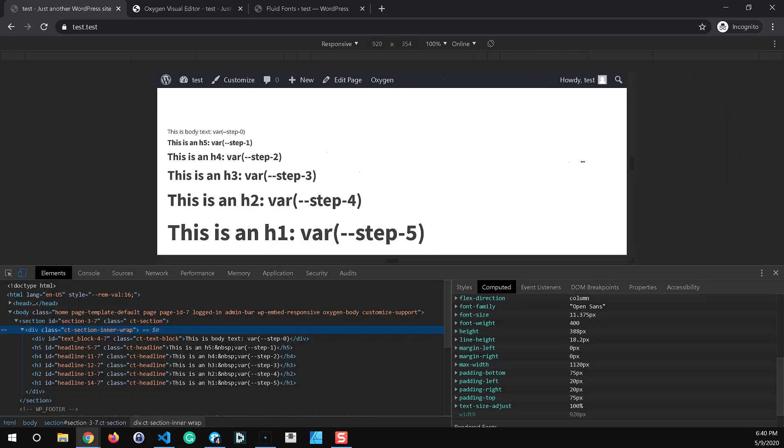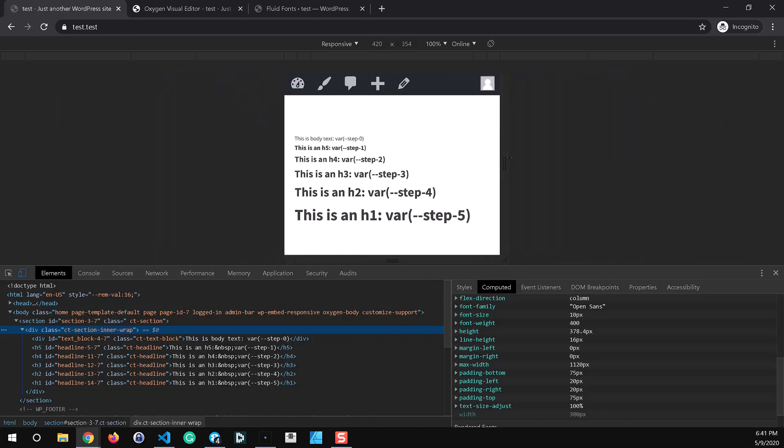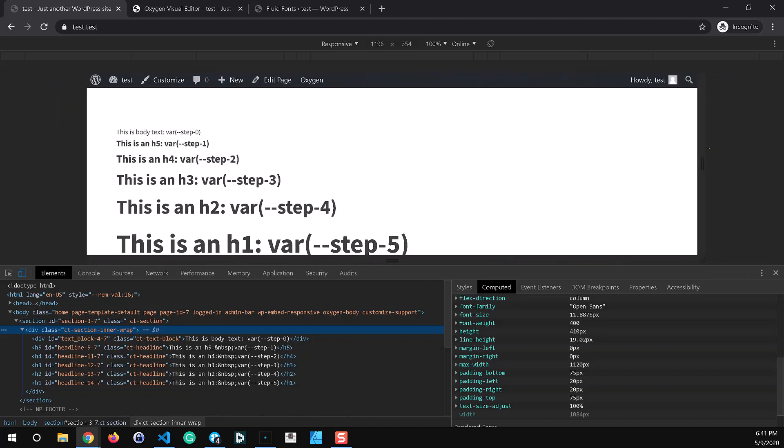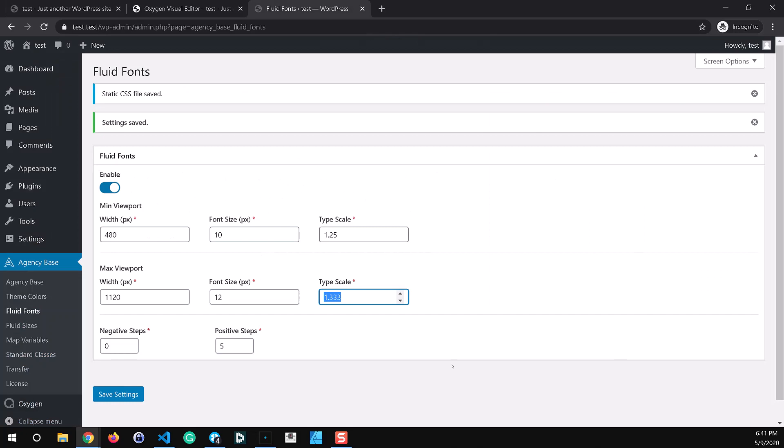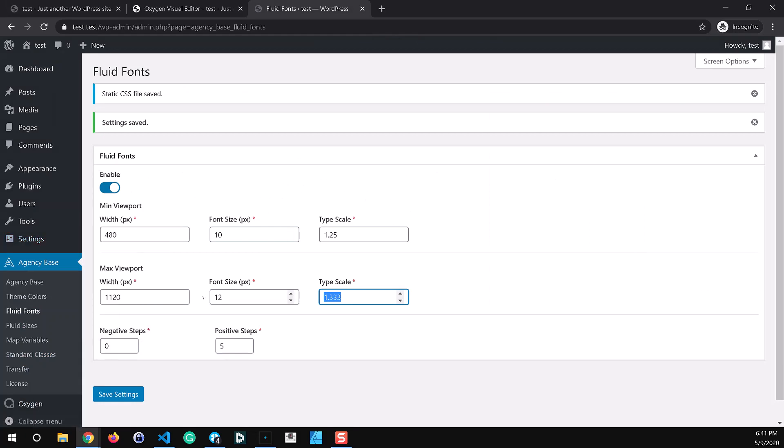So seamlessly no jumps, no responsive sizing mess that you have to configure. All you have to do is set up the base font size here, define it at the bottom end at the smallest viewport and at the largest viewport, and the plugin will handle generating the fluid font sizing for everything in between that.